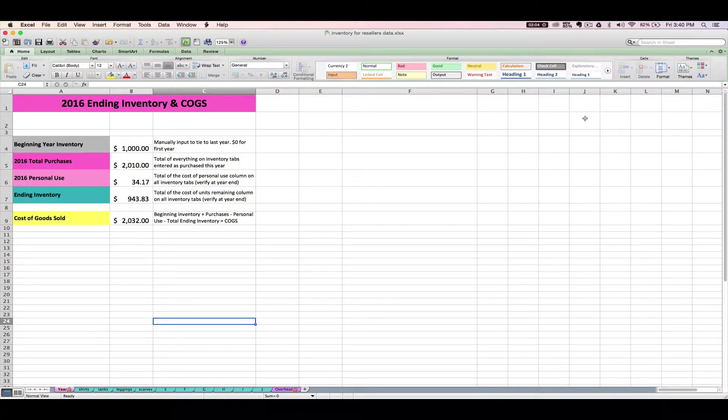Hello again, this is Janet from Paper and Spark and in this final video for the Inventory for Resellers spreadsheet, I'm showing you how to roll over last year's spreadsheet to a new year. I'm calling this the rollover process or the rollover steps.